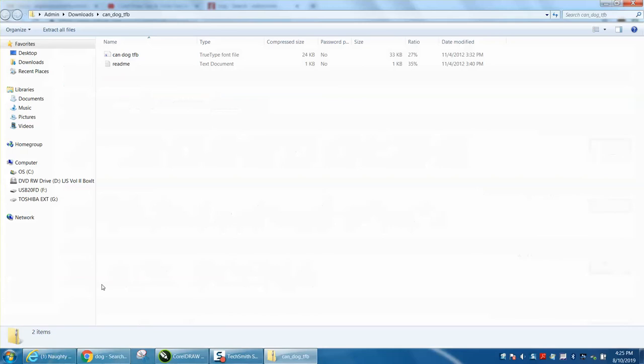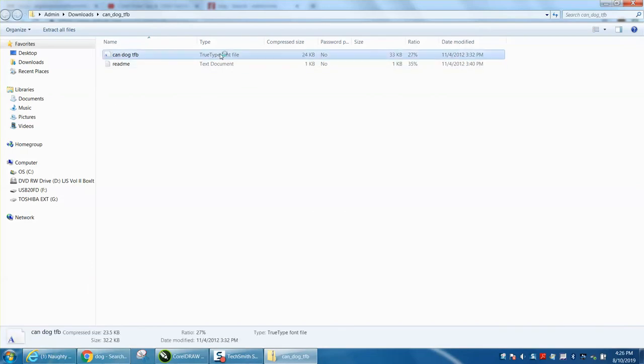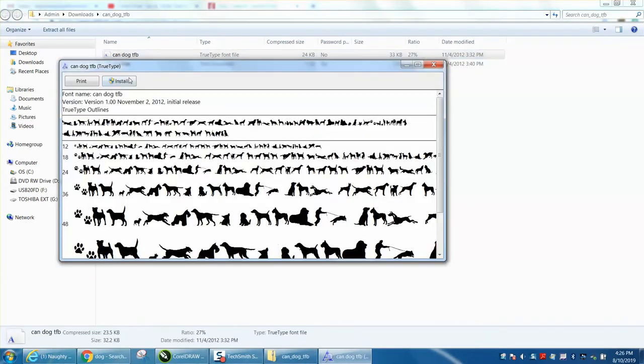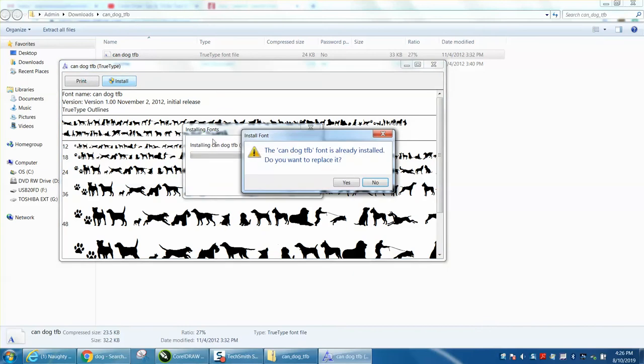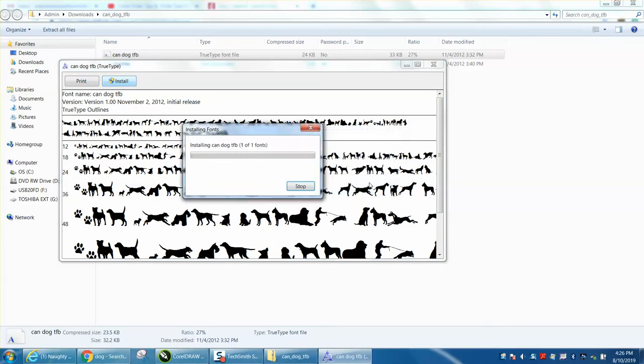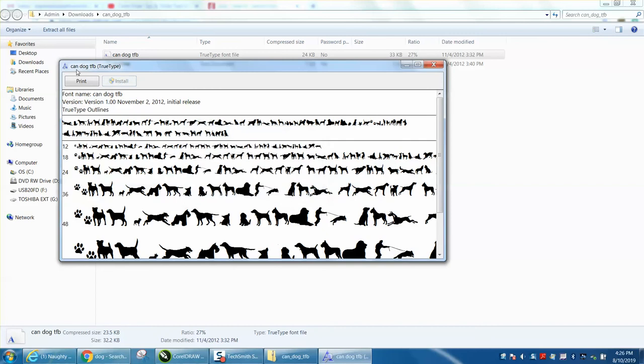It's got a bunch of dog silhouettes, and then you just open it up. I'm sure I've got a video on this, but you want to go to the TrueType font, double-click on it, and install. Then just remember the name. I've already got it, so I'm not going to replace it, but it's called canned dog.